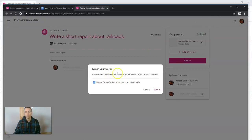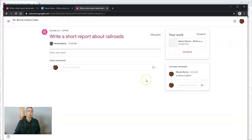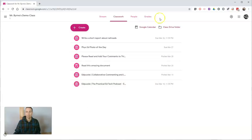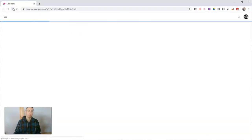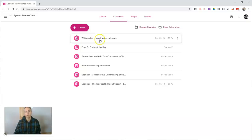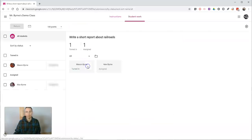So the student writes out their report, and now they're ready to turn it in. You'll see here it's going to be submitted. Let's go ahead and turn that in. Now let's go back to the teacher side of this. As a teacher, when I refresh this...